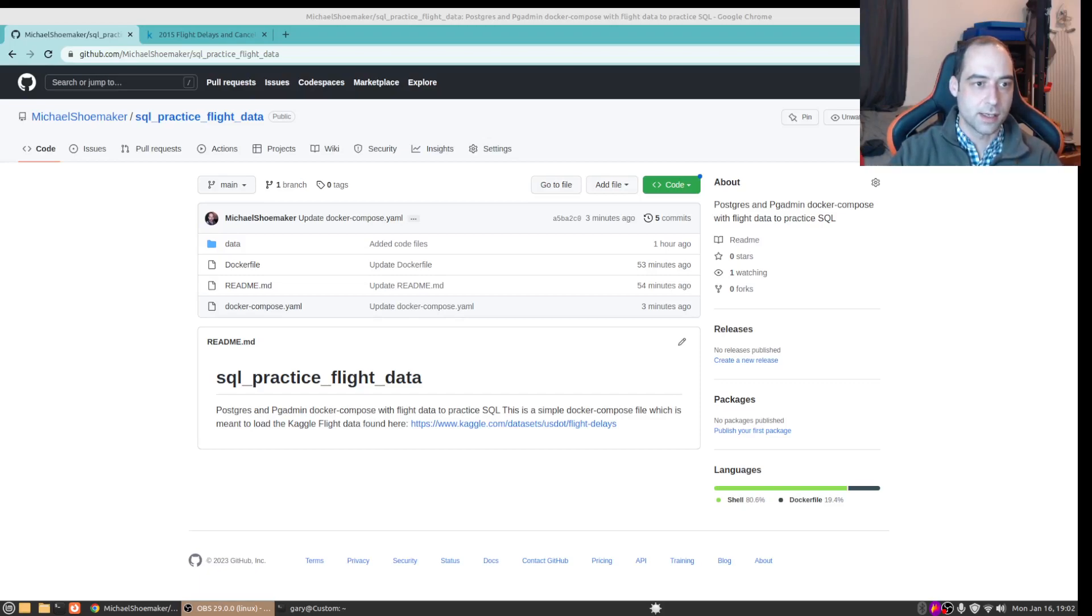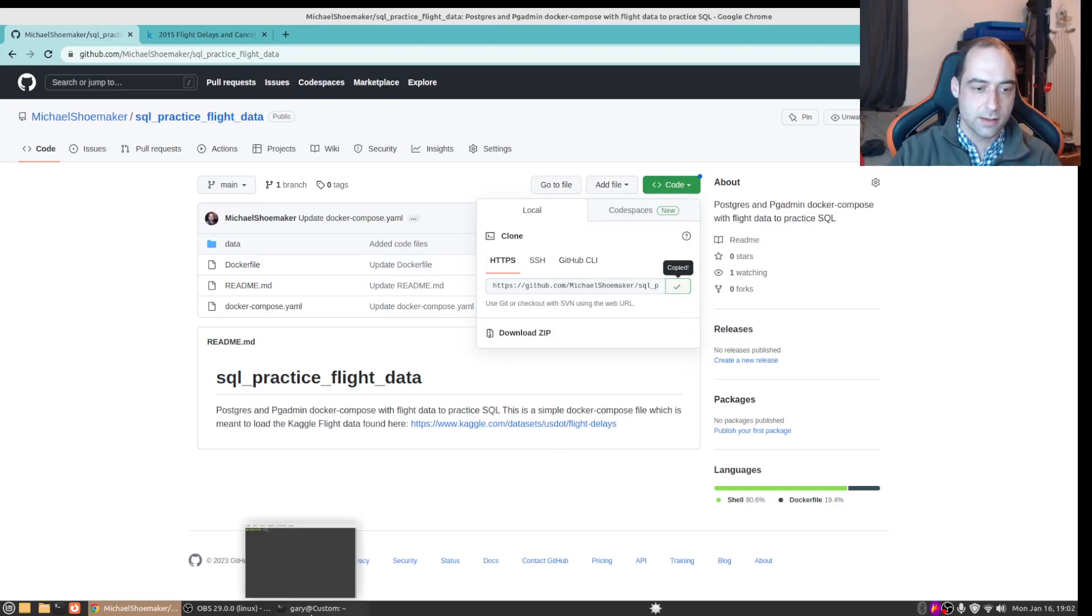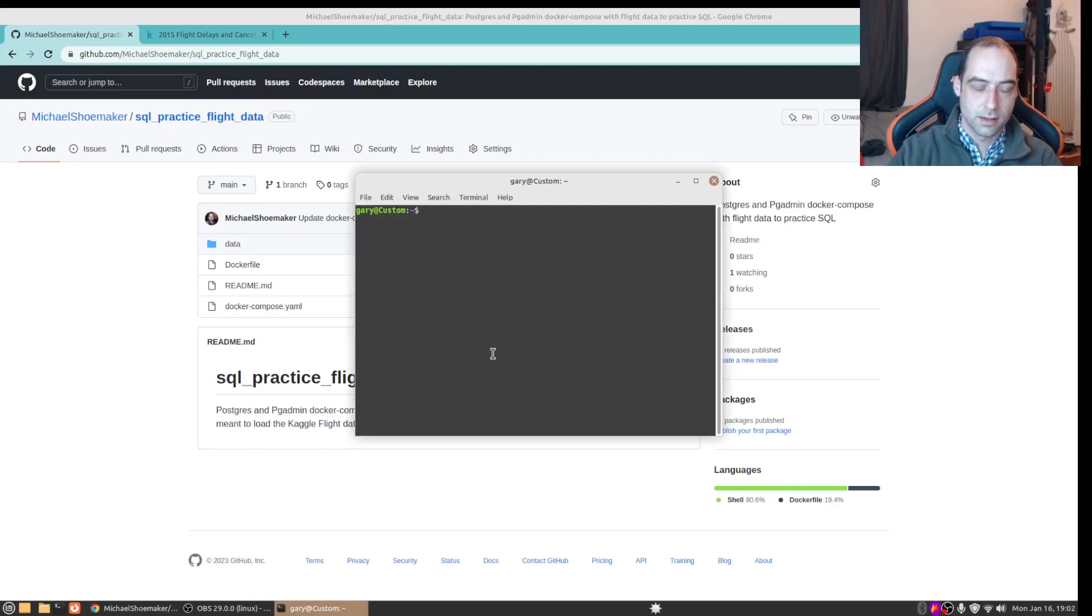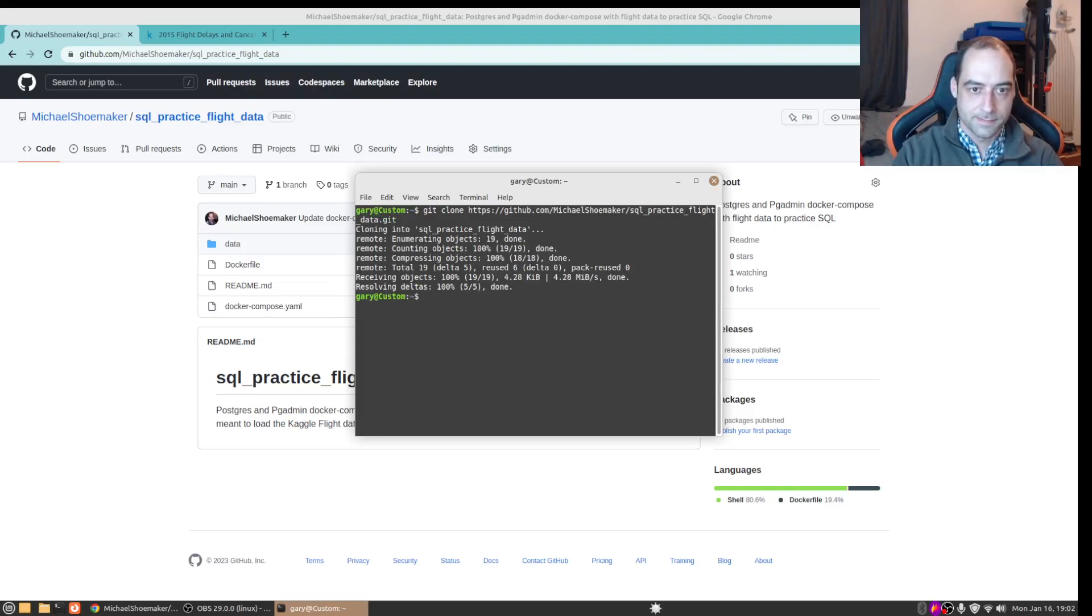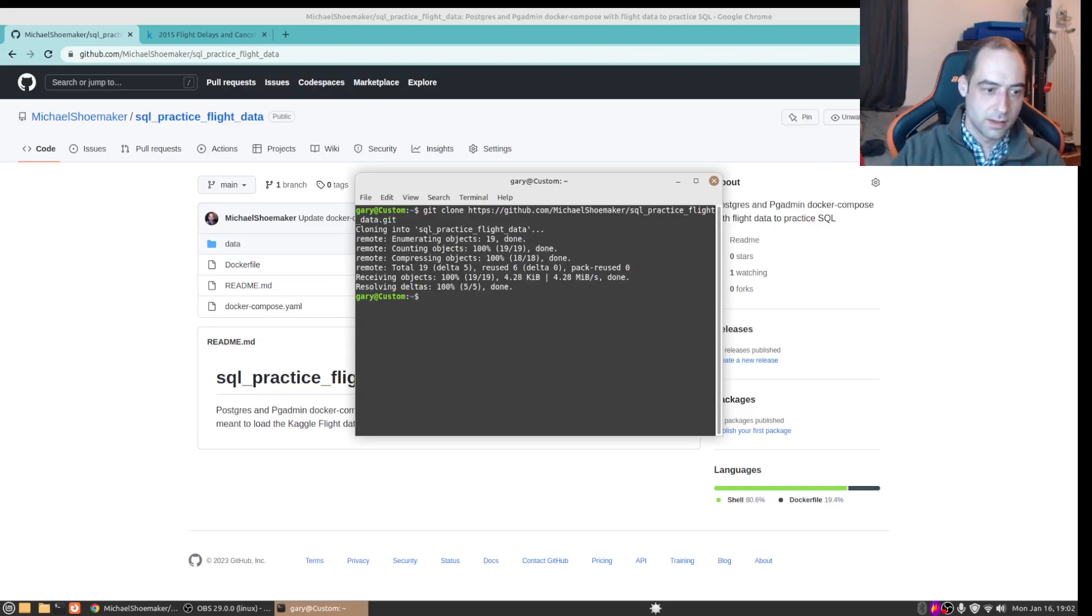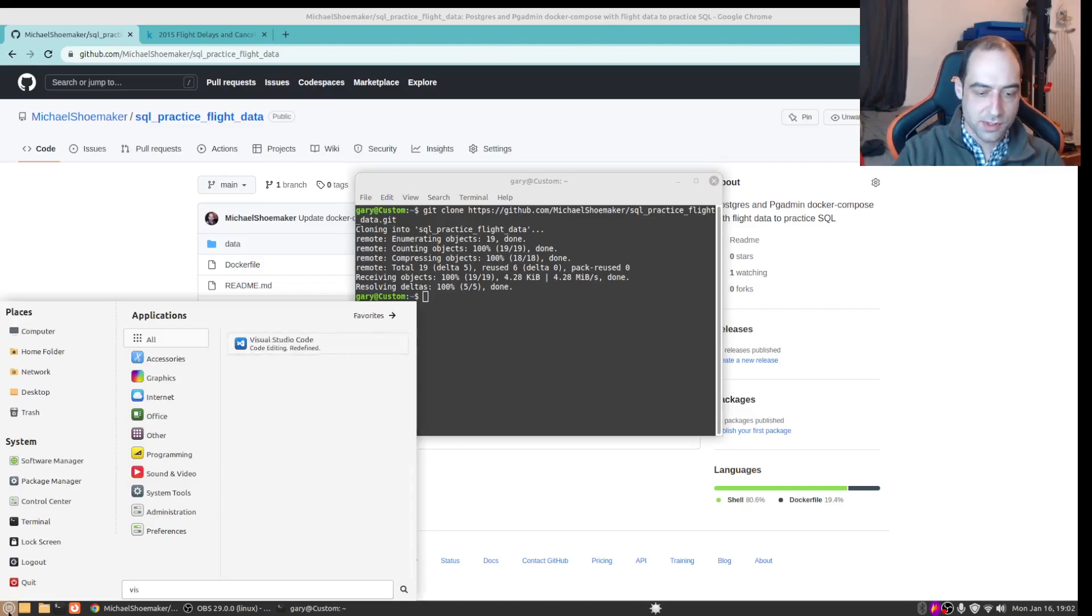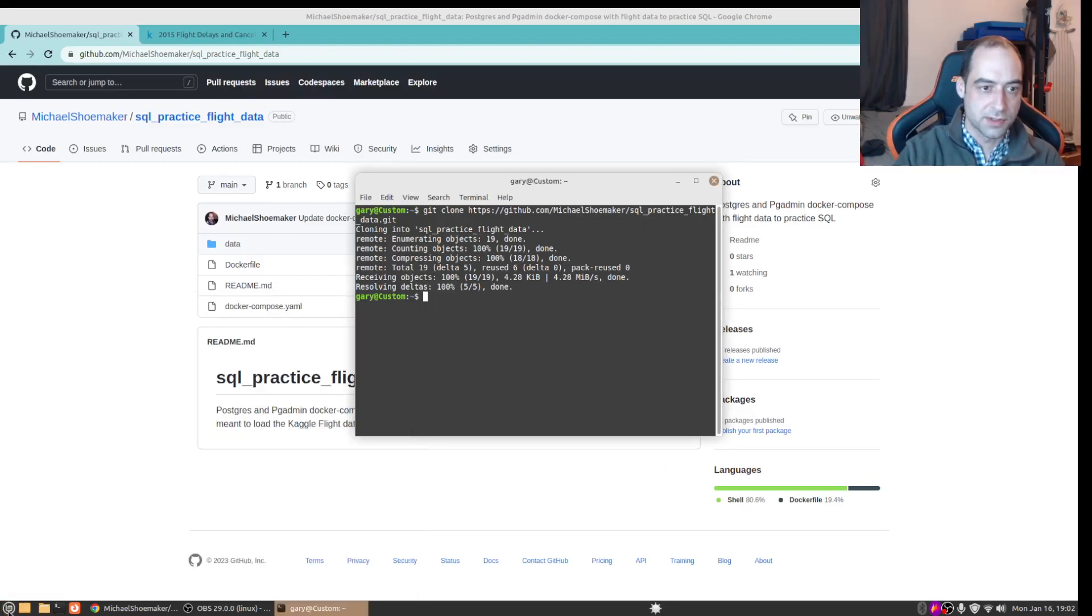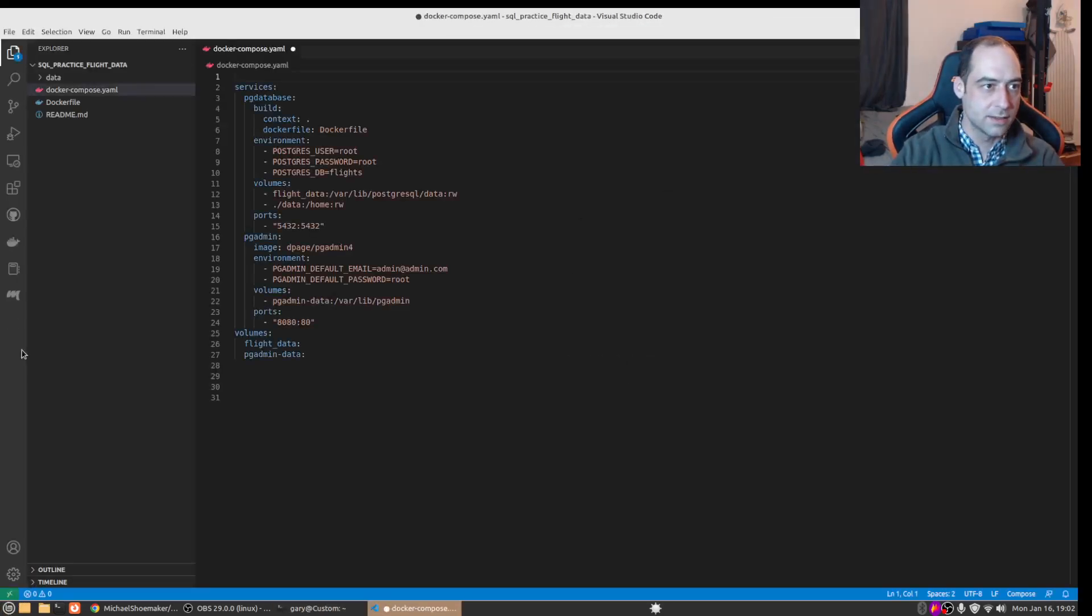So I have this GitHub repository here with a docker compose file and we can just copy the HTTPS link and we're just going to clone that. Actually I had this open before so Visual Studio should jump right in.